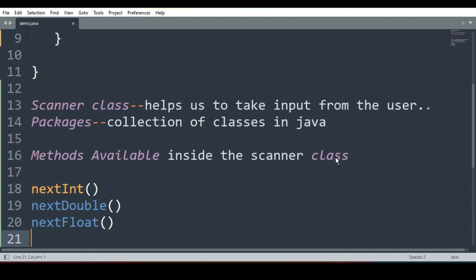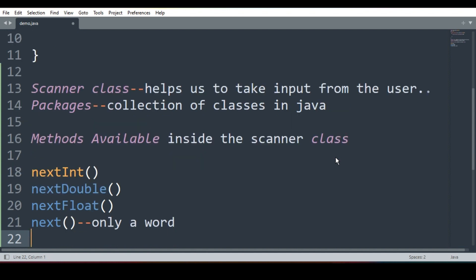next is to take one word from the user. It takes only a word, one word: Anit, Aniket, Anuj, Amit like that. Only a word.